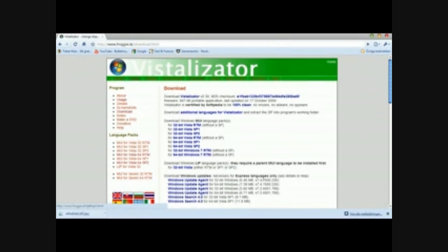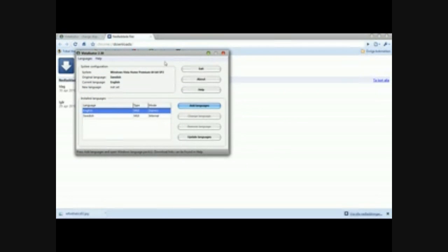So I'm going to download that — I've already done that — and that is from Microsoft's website to actually download. But then we open the Vistilisator download.